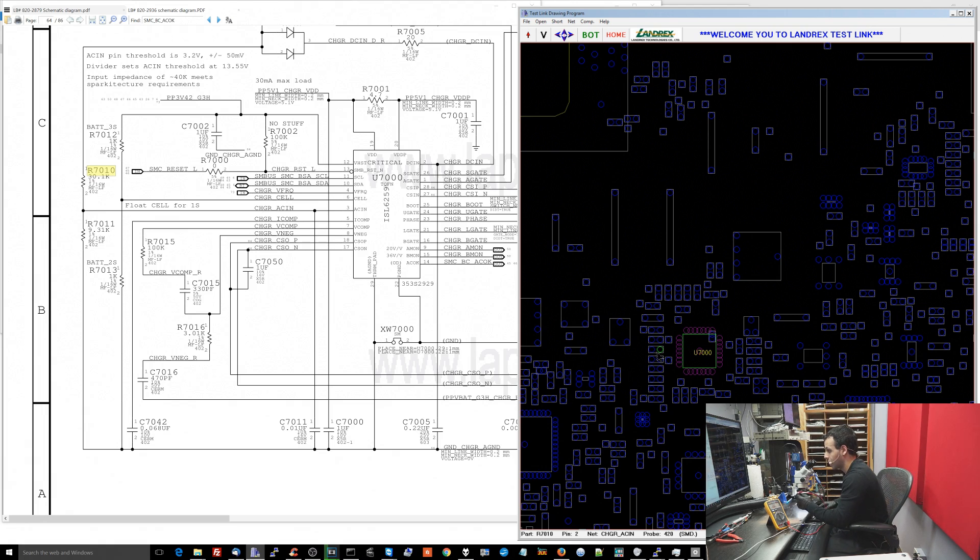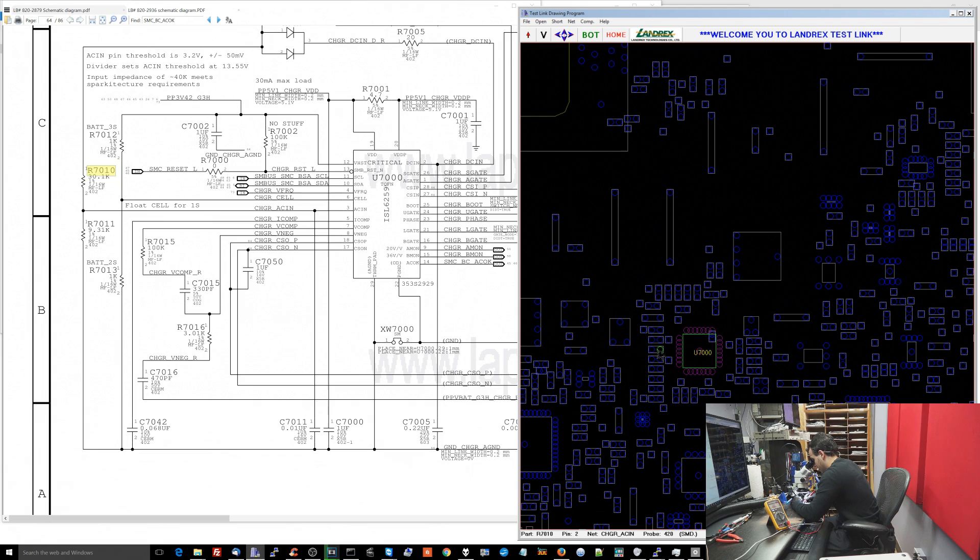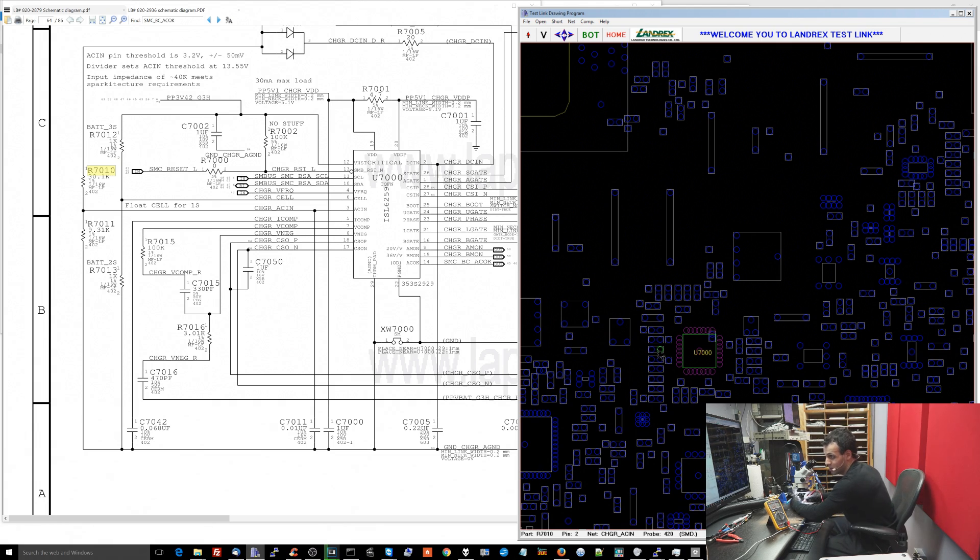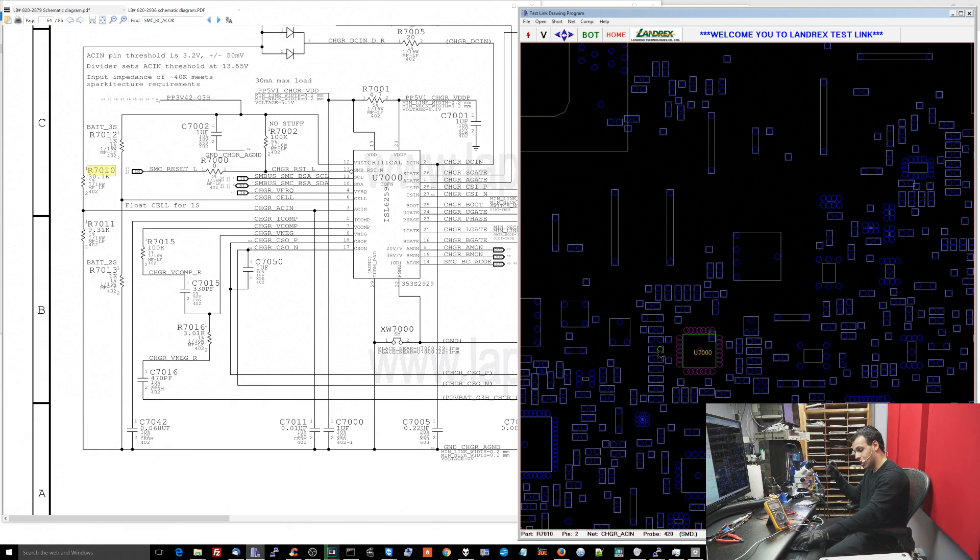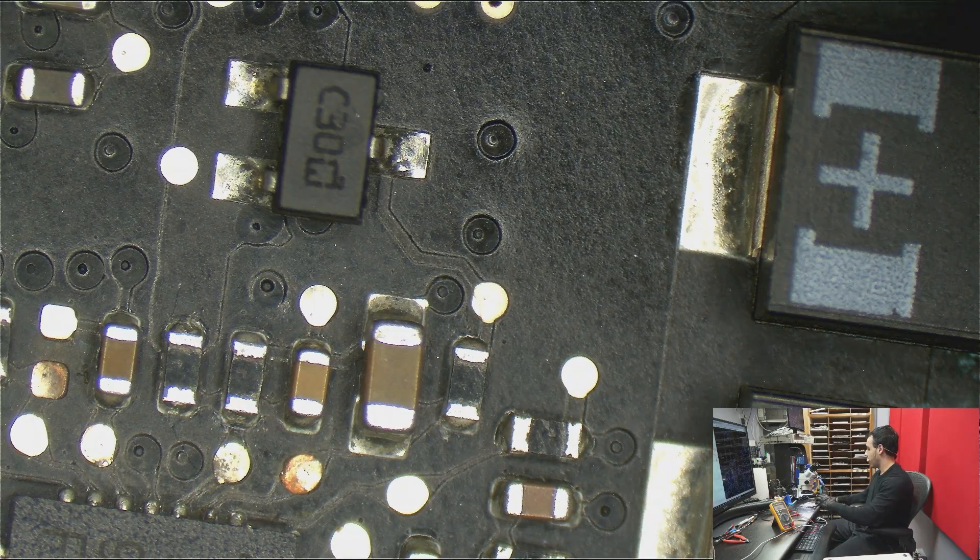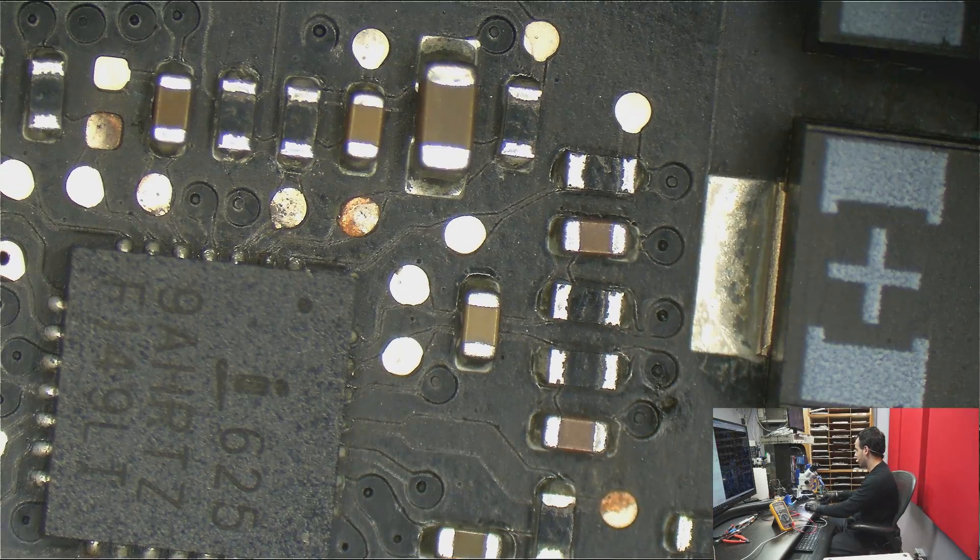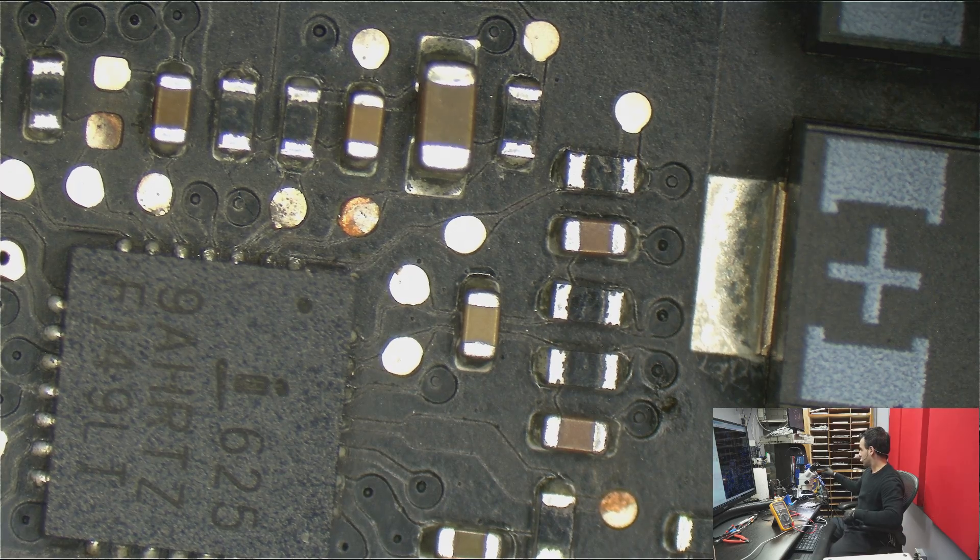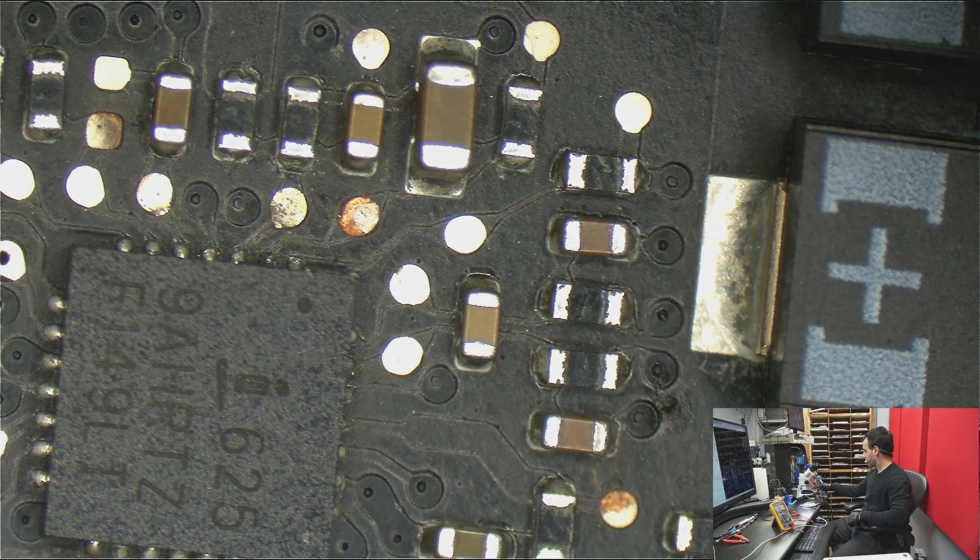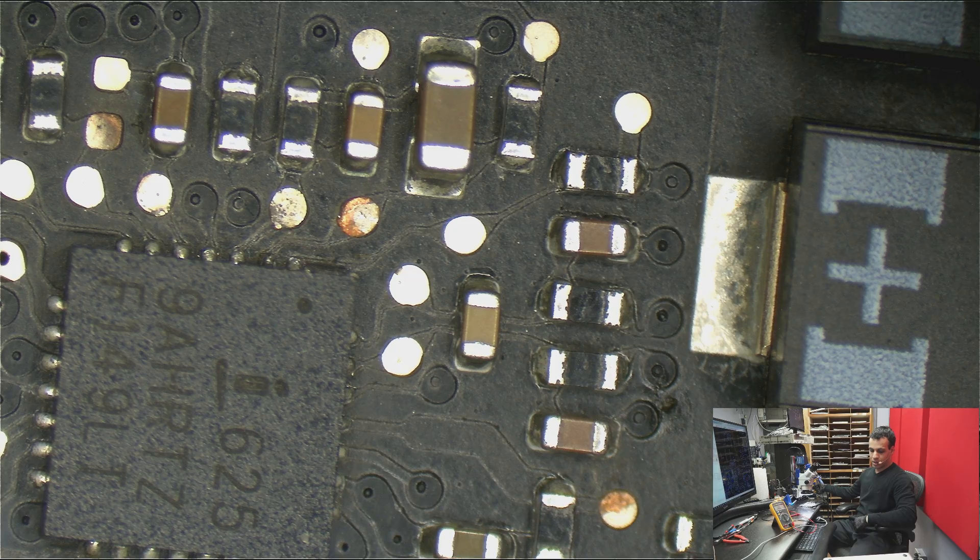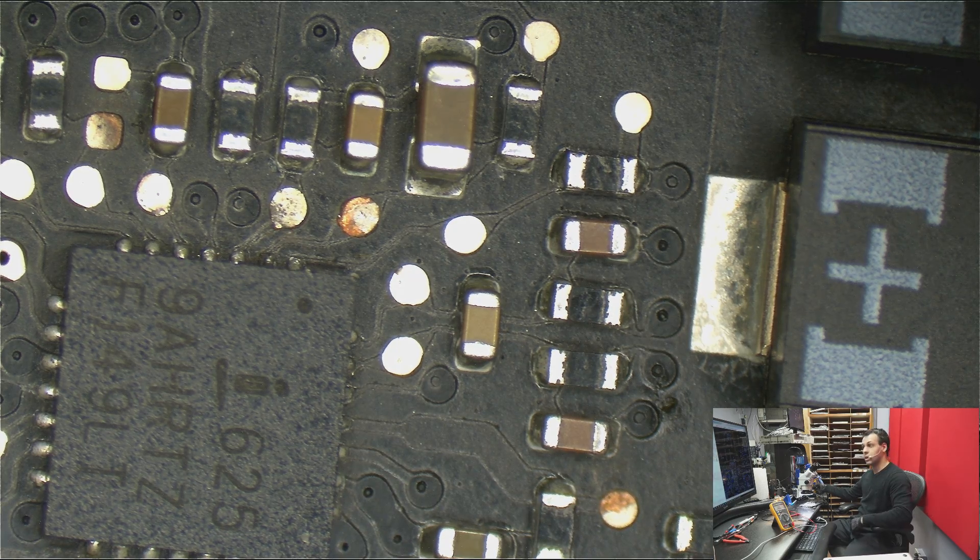Remember, capacitors often die where the capacitor itself turns into a wire. They can very often short. But resistors themselves really don't often short. So what I see here is that I'm getting 26.22 kilo ohms which is really close to the value on the schematic. So at this point I'm going to make the assumption that my U7000 chip is probably bad and my U7000 chip probably needs to be replaced.